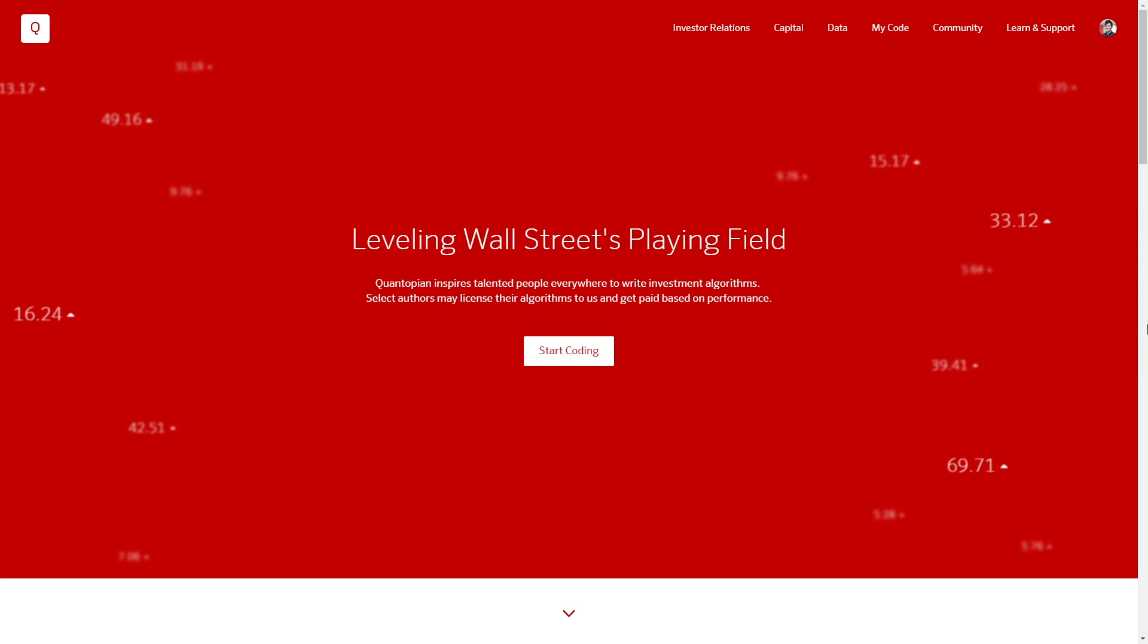Quantopian is a crowdsourced investment firm. Our goal is to democratize quantitative finance and level Wall Street's playing field by providing free tools and data of the same caliber you would encounter as a professional on Wall Street.